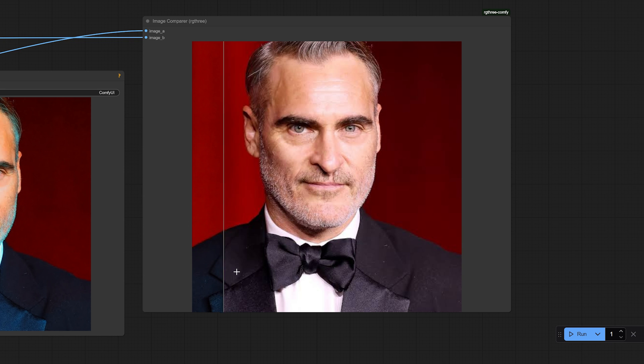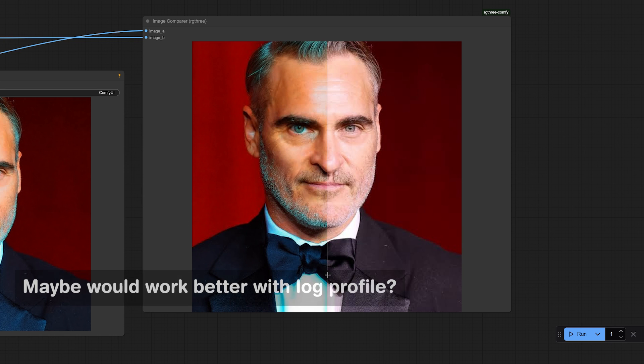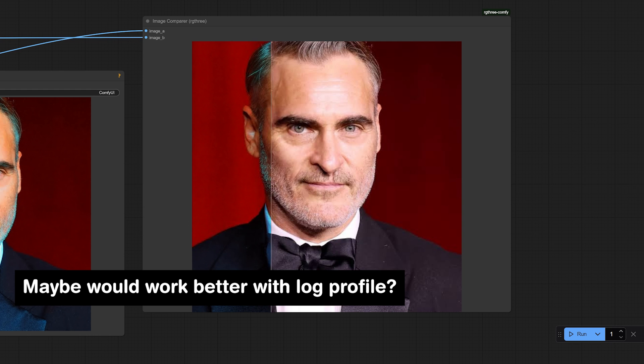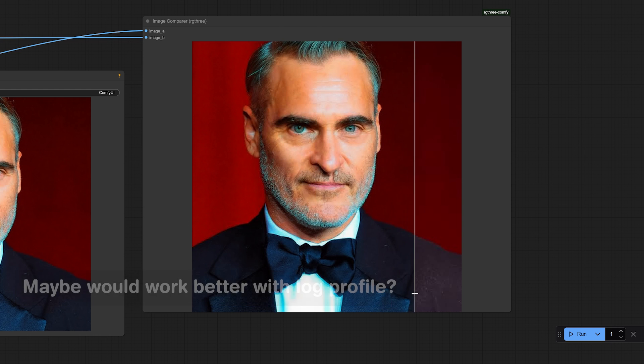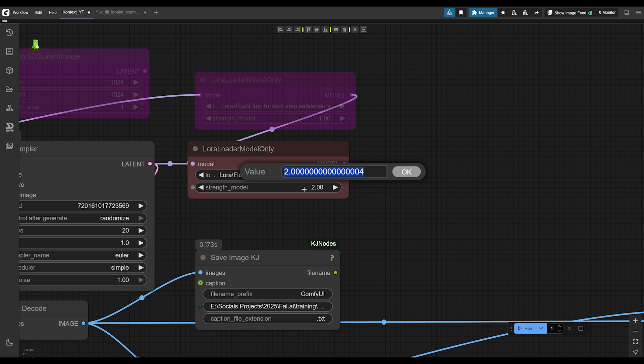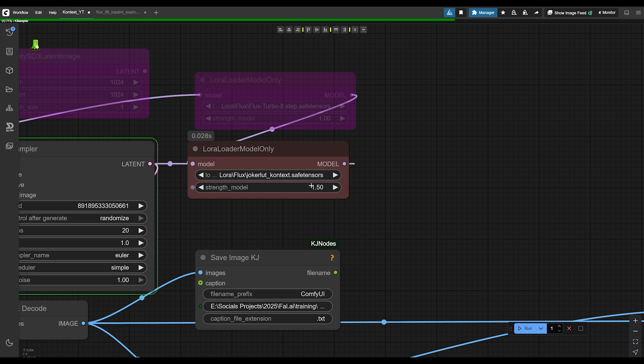So it really applies that teal and orange that you see in the Joker films. I feel like it's a little bit too saturated. I do have the LoRA quite high at two. Let me reduce that. Let's see 1.5.